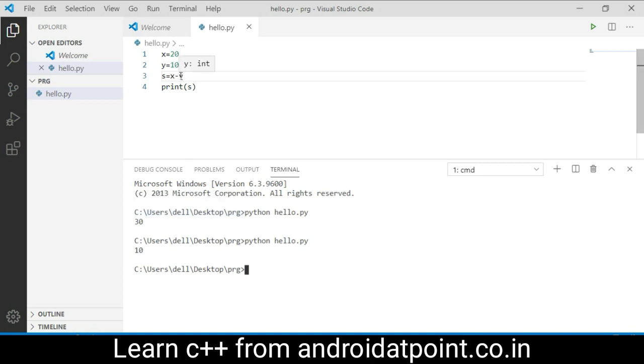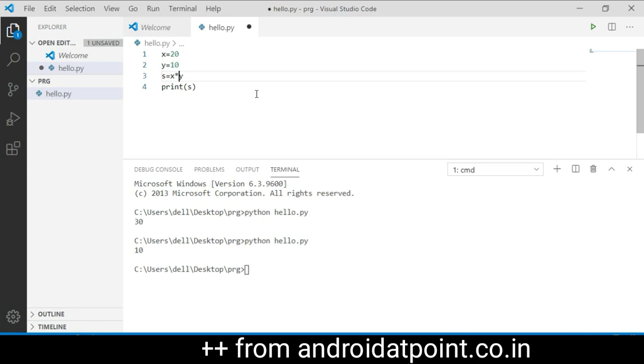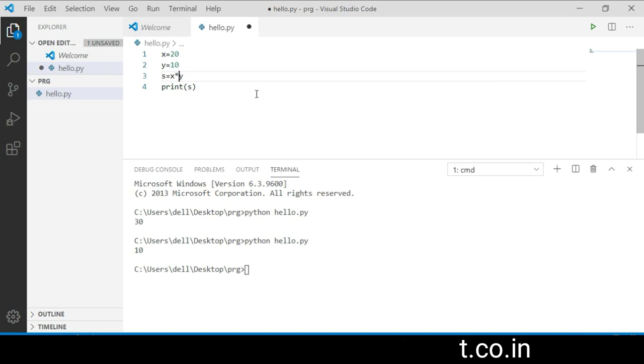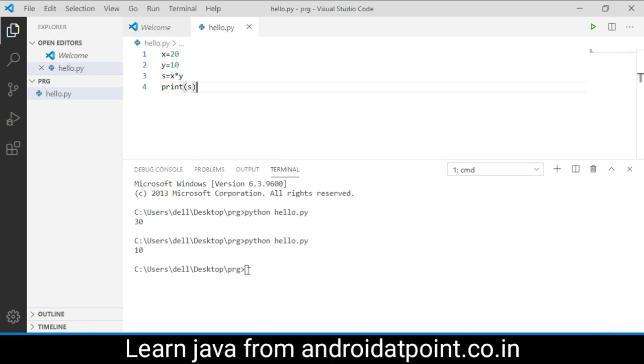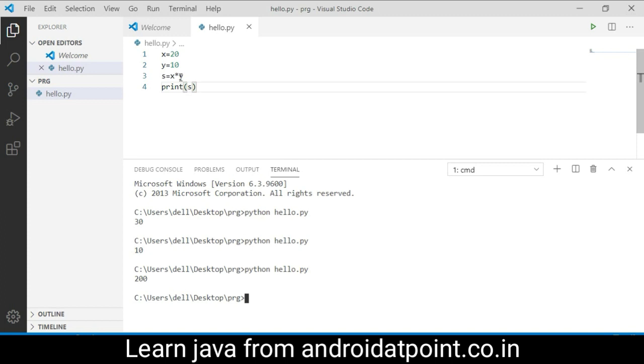I am going to use the asterisk for the multiplication here. It will multiply the value of x with the value of y. The value of x is 20 and the value of y is 10, so the result will be 200. Just save it and run it again. Now the result is 200.